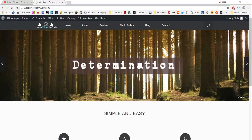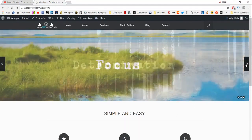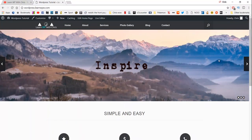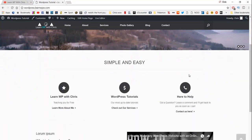Hi there. My name is Chris from LearnWP with Chris, and today I've got a brand new video tutorial to show you how to make this wonderful looking website here. This is one of my favourite websites I've created. It has this slider image here where you can have as many images as you like and it will just automatically play through.